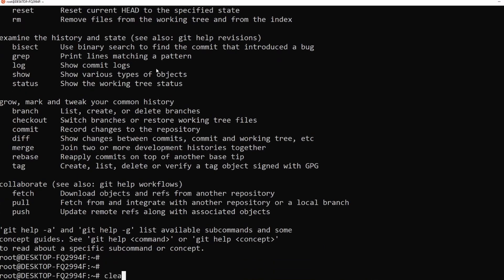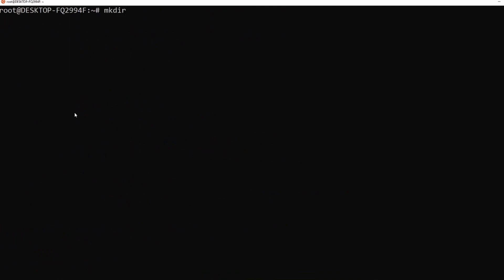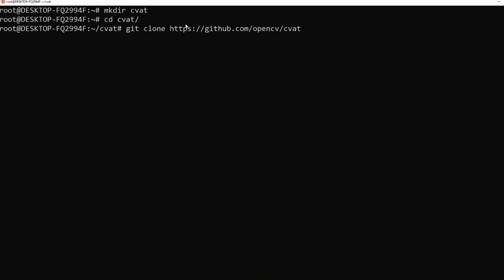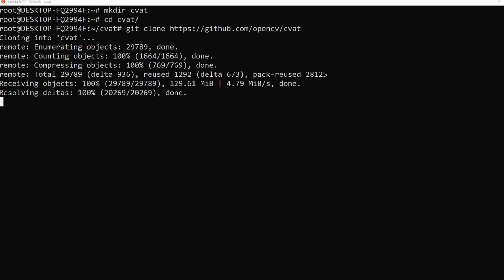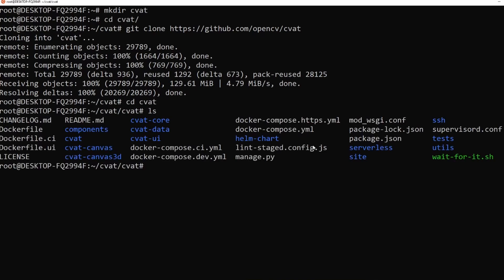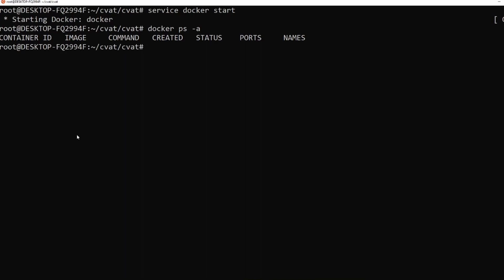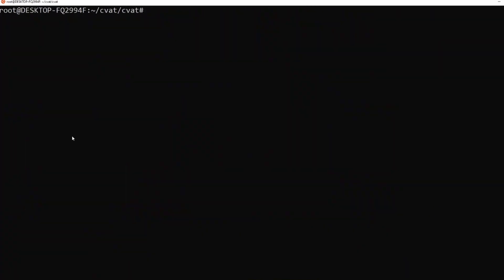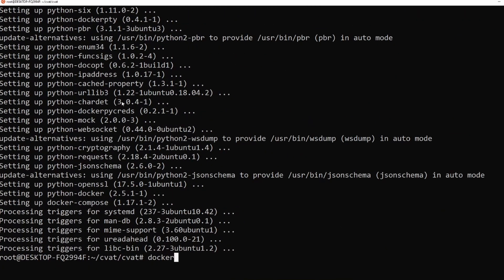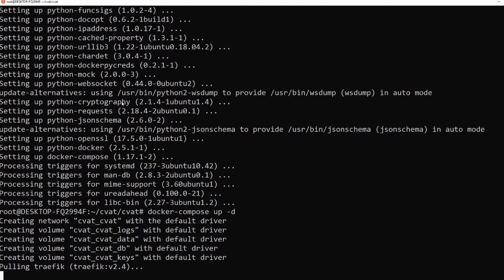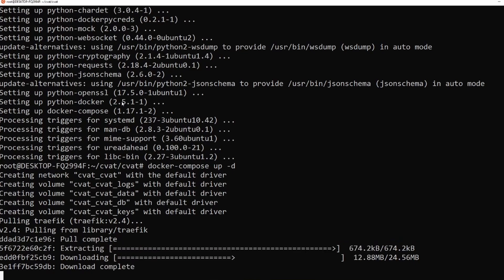The first thing I'm going to check is to see if I have Git installed. As you can see, I already have Git installed. So I'm going to create a directory called CVAT and clone the project. Now I have CVAT downloaded, so I'm going to go inside the CVAT directory. The next thing I need is Docker. I've already installed Docker, and now all I need to do is start it. The next thing I need to do is start CVAT with Docker Compose. It'll take some time as it will download quite a few files.